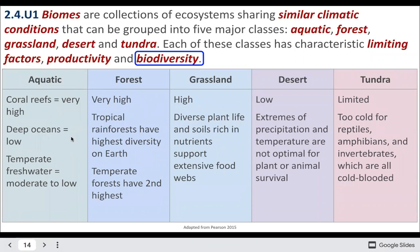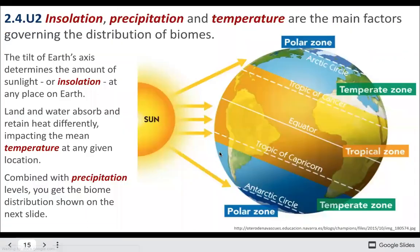Consequently, biodiversity might be very different in these places as well. The big factors that govern the distribution of biomes are insolation or sunlight, precipitation, and temperature.